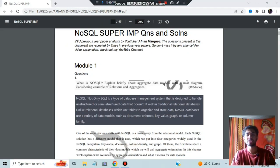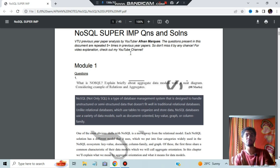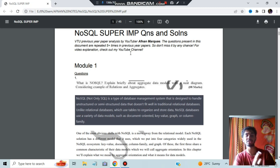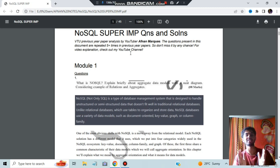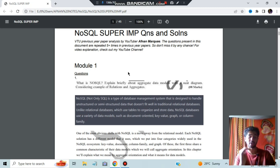Hello everyone. Today in this video we will be discussing the NoSQL super important questions. In this question paper, I have taken the questions from the August 2022 question paper, as well as other important questions based on the previous papers. But NoSQL does not have any previous papers, so based on other subjects' previous papers, what type of questions are mostly asked — based on that I have selected the questions. There are totally at least 30 to 35 questions in this document and I have put the answers in an explained manner.